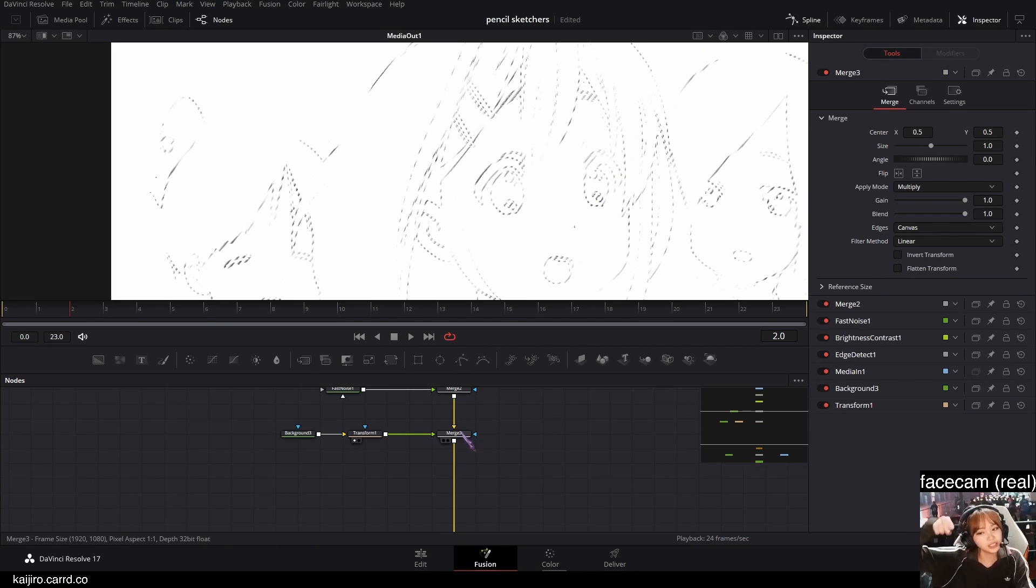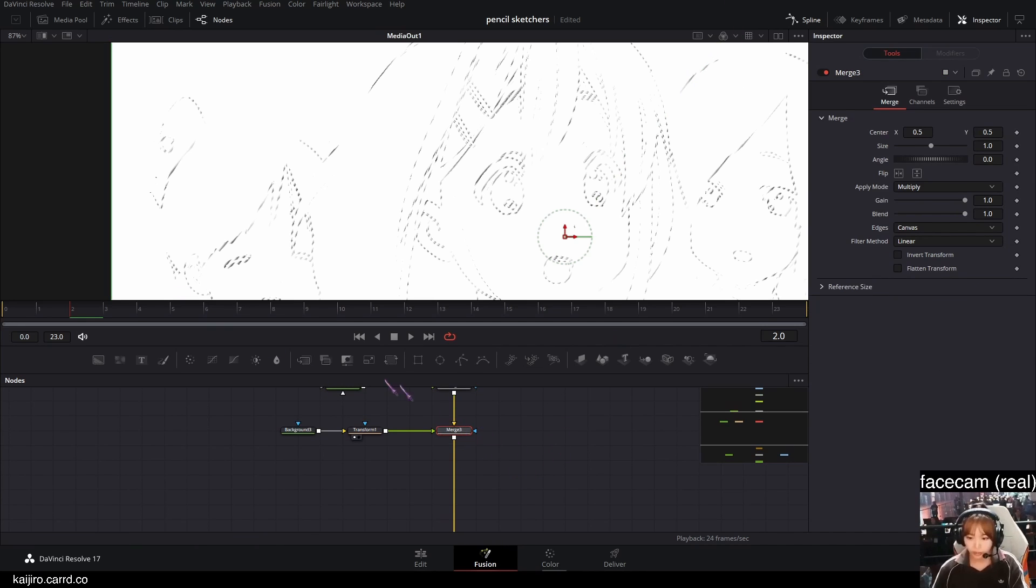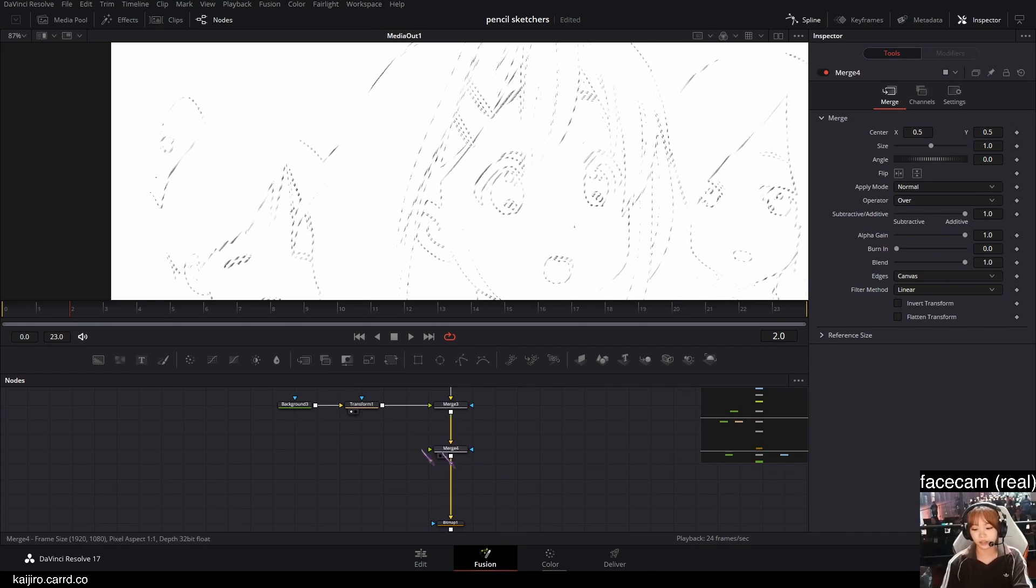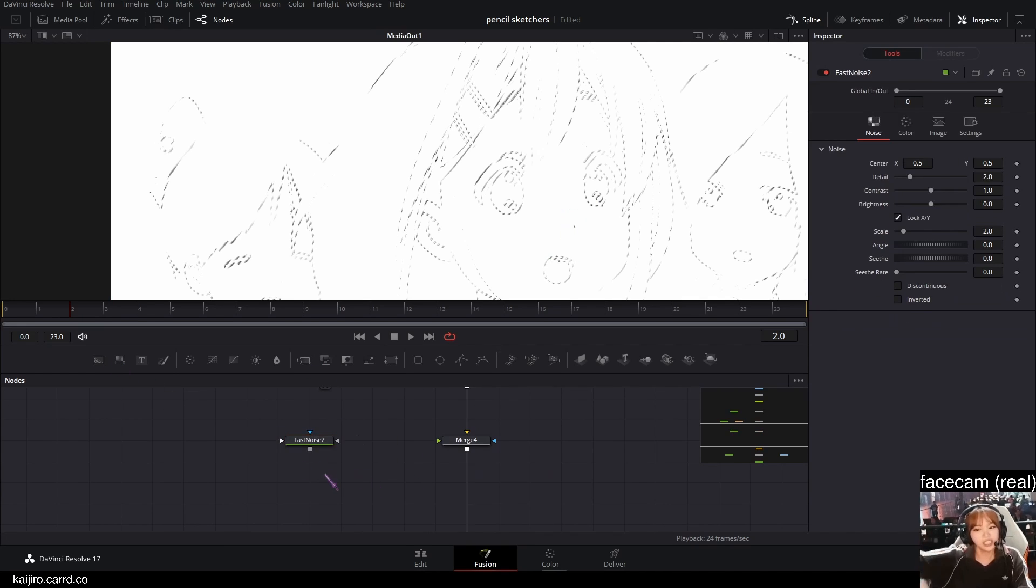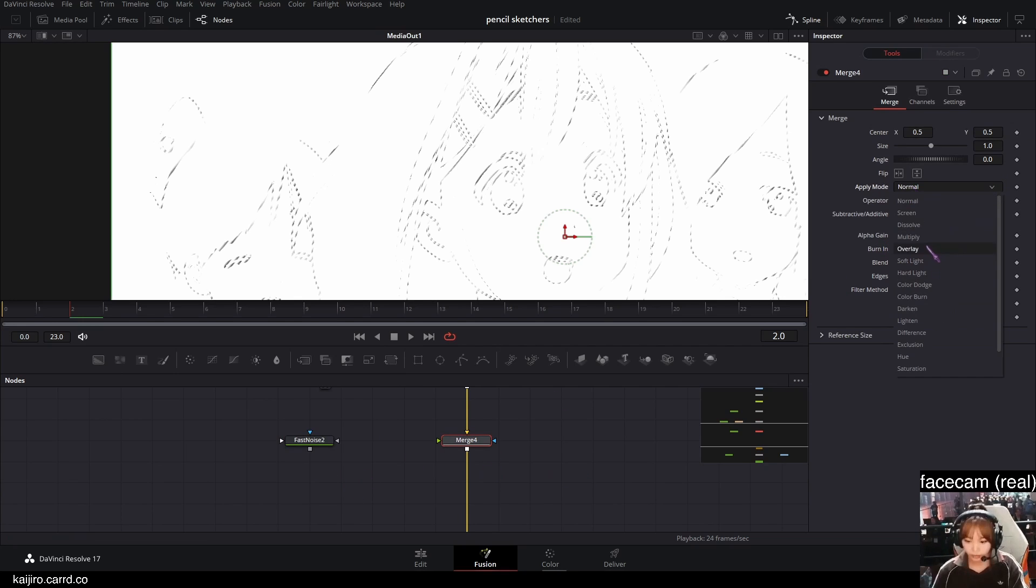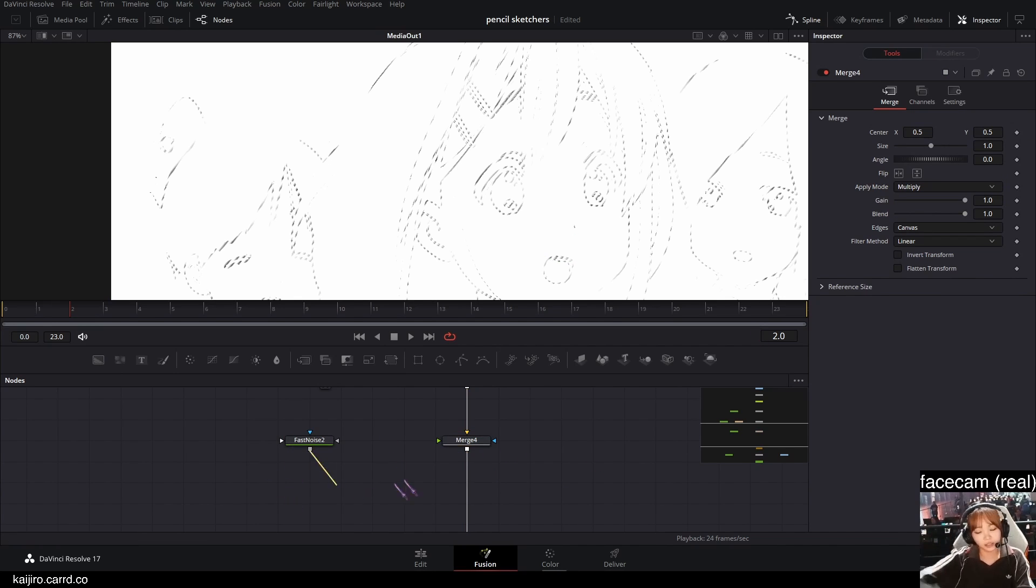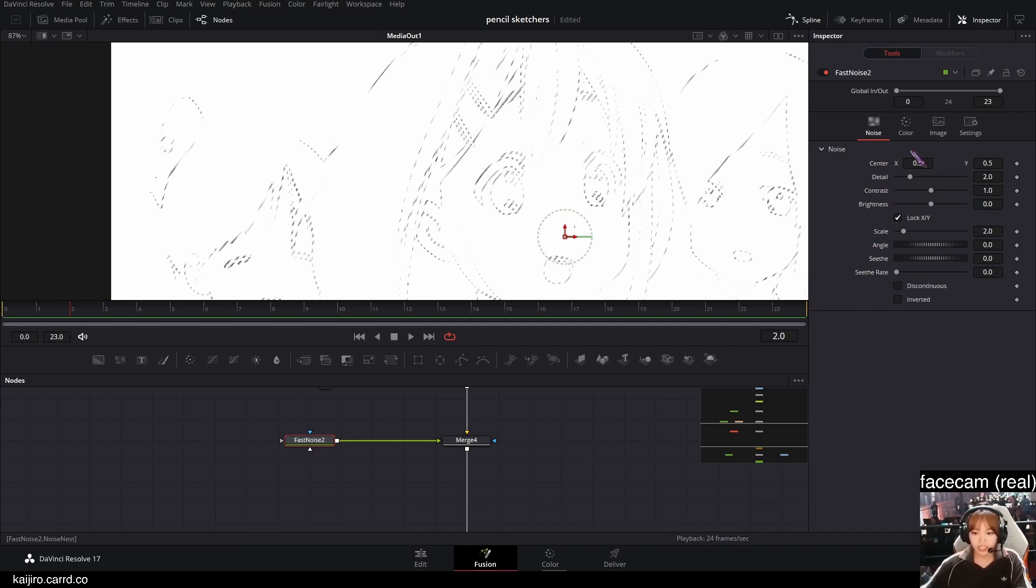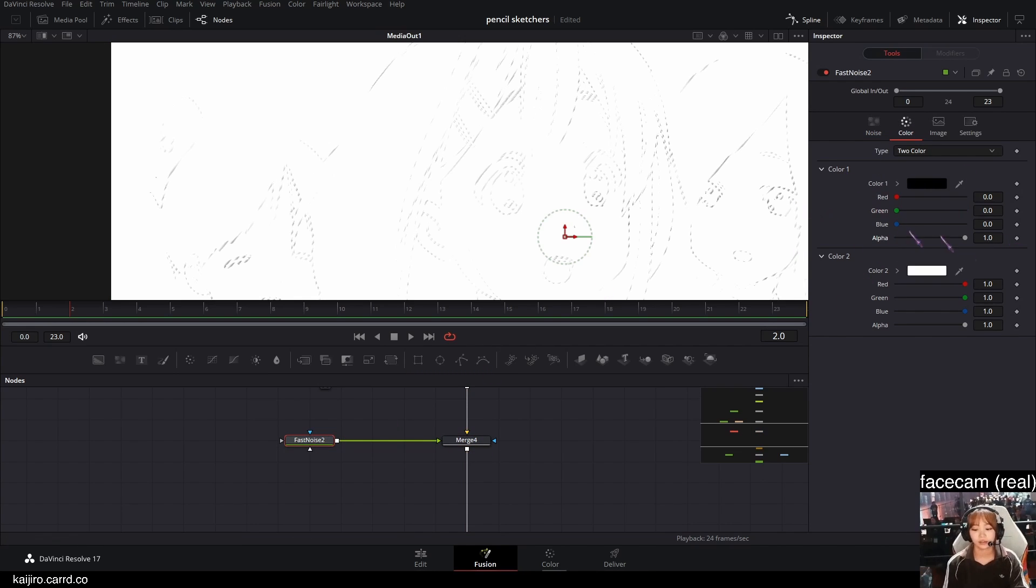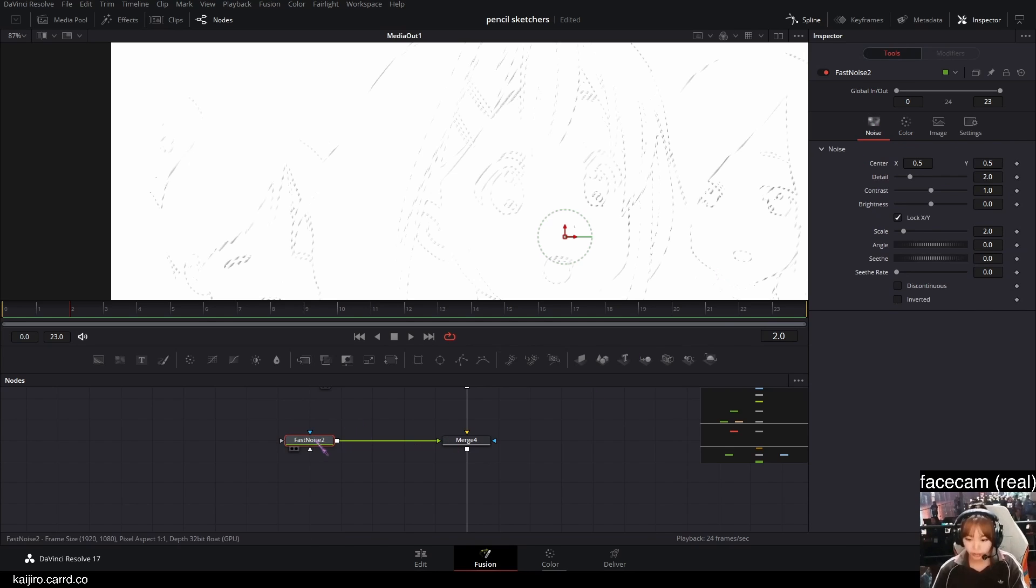And after that, I'm gonna add one more merge and now another fast noise. And set it to multiply again in the merge, and the fast noise in the green input of the merge. And do the same thing and set the alpha of the color to 1.